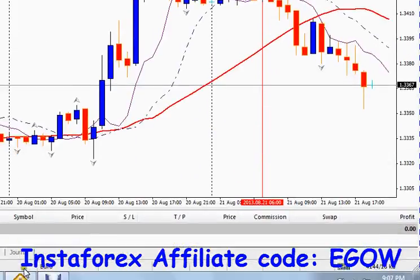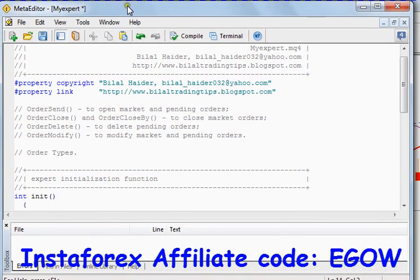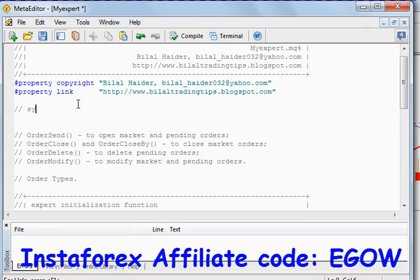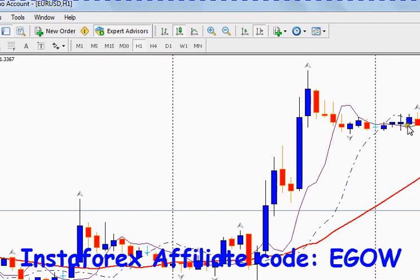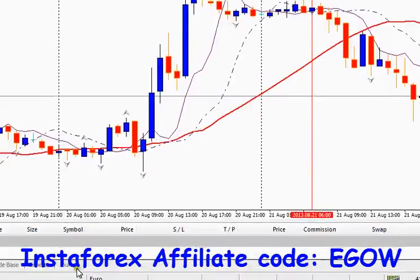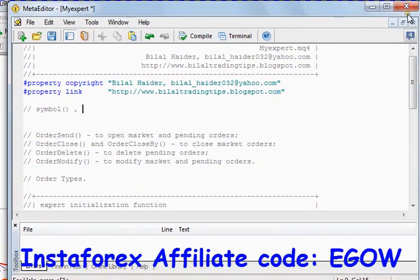There are some things associated with each order. The first thing is the symbol, which represents the currency pair for which you are going to place a trade. For example, if I'm going to place a trade on the Euro/Dollar pair, that symbol will represent the Euro/Dollar.